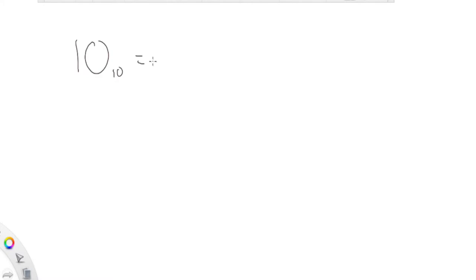Today we are going to go over how to get the most significant bit of a number. So let's say we have the number 10, right? This is in base 10, and I want to get the most significant bit of this number.